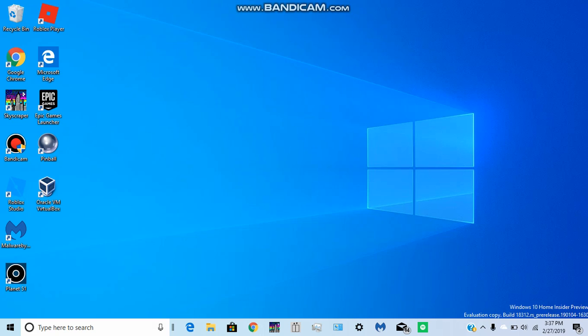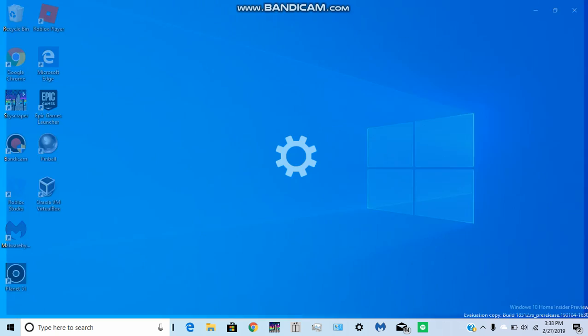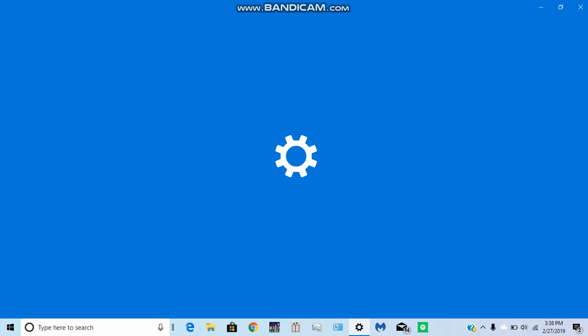It's running on build 18312, that's where Windows Lite is. To apply this, if you don't already have it, you just go to settings. If it'll open... okay, here we go.